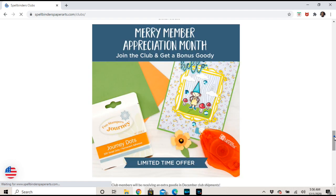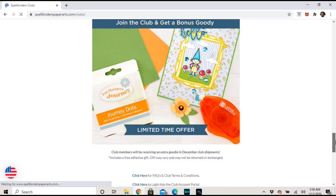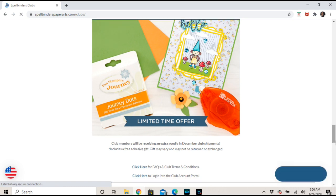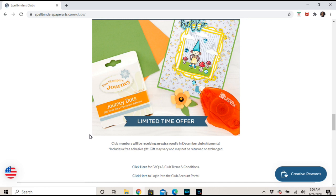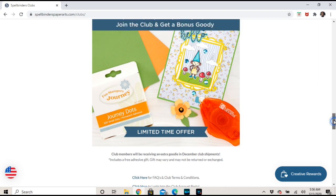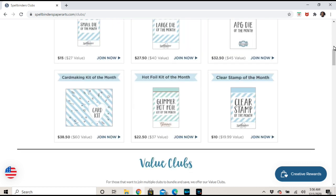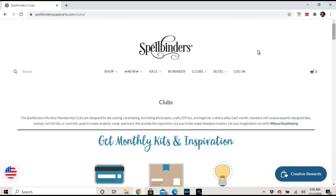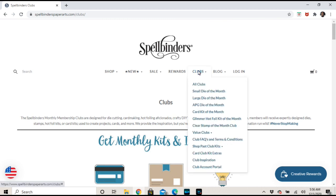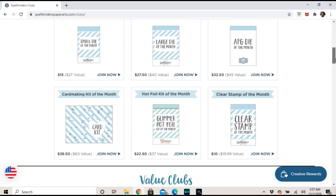Let's see, usually that information will be at the bottom - there it is, join the club. It looks like club members will be receiving an extra goodie with December club shipments, so you don't have to cancel and restart. This one says you're going to get it. I don't cancel anything if you're not going to. You get a free adhesive gift, it's probably the runner which I have one of from the Santa Friends kit and it's really great, so you get some glue.